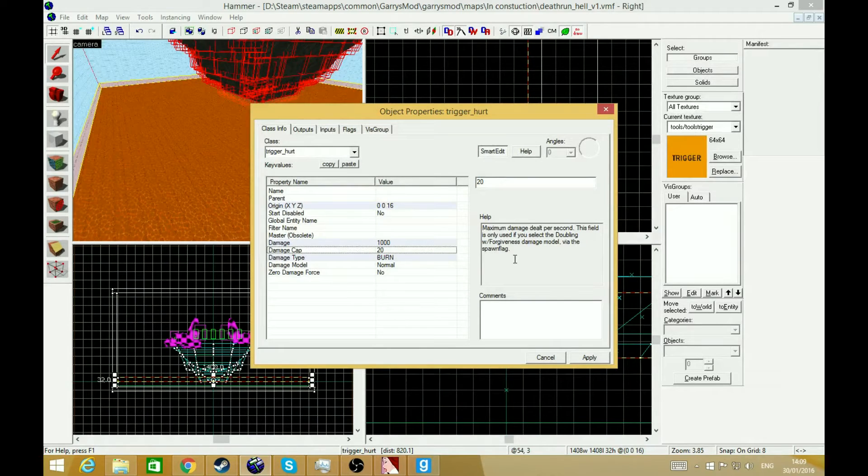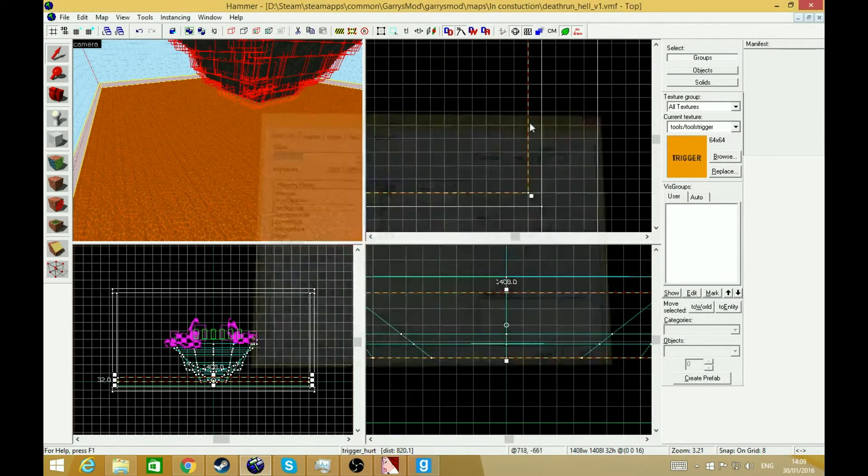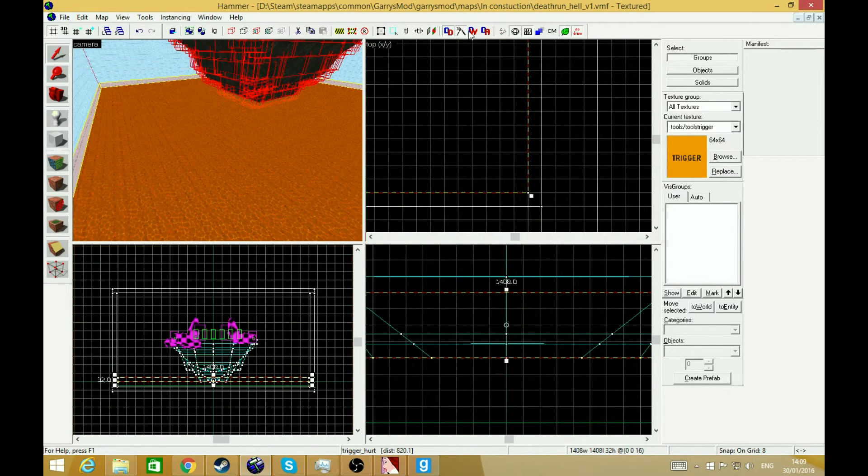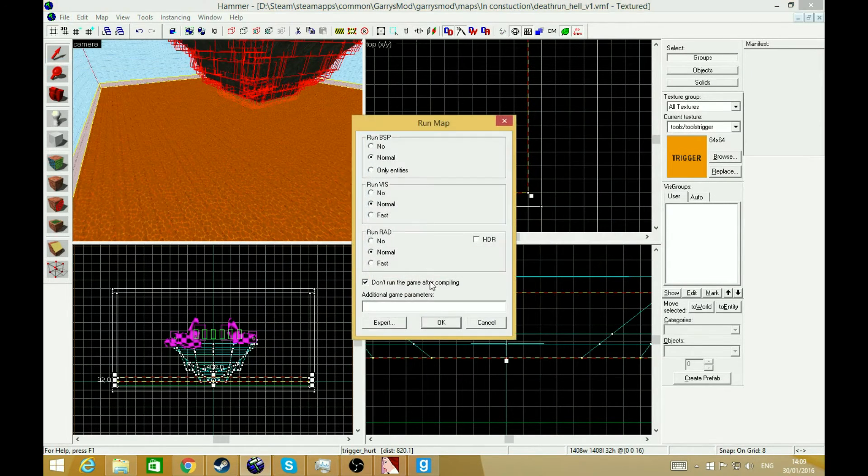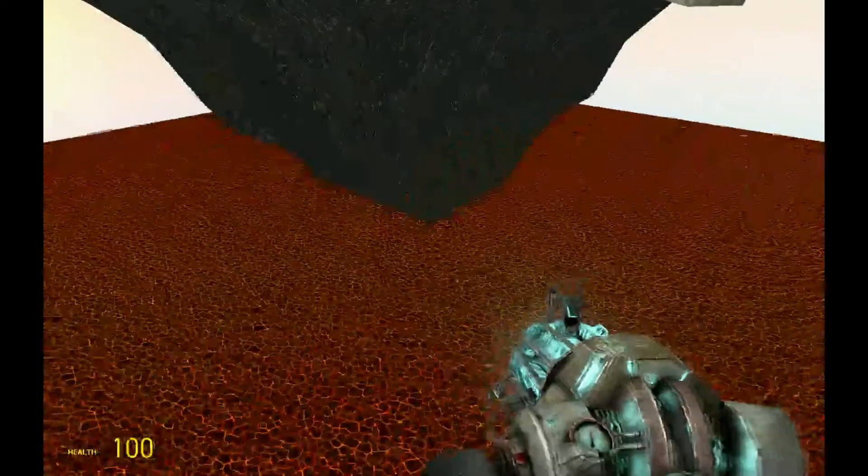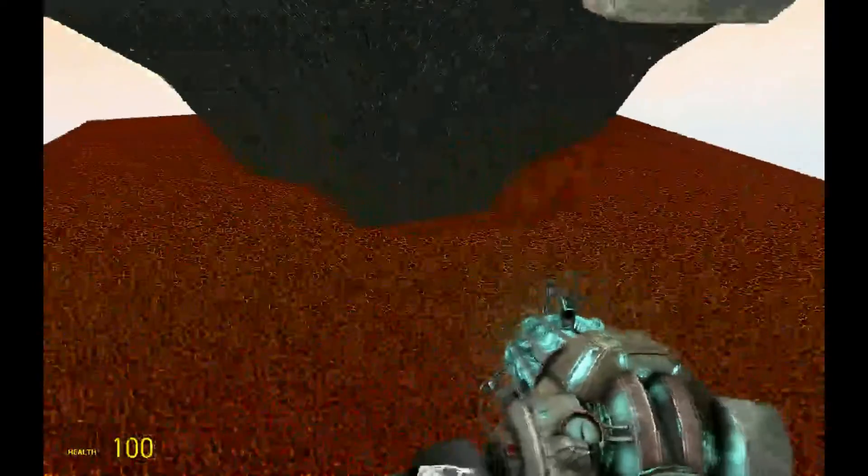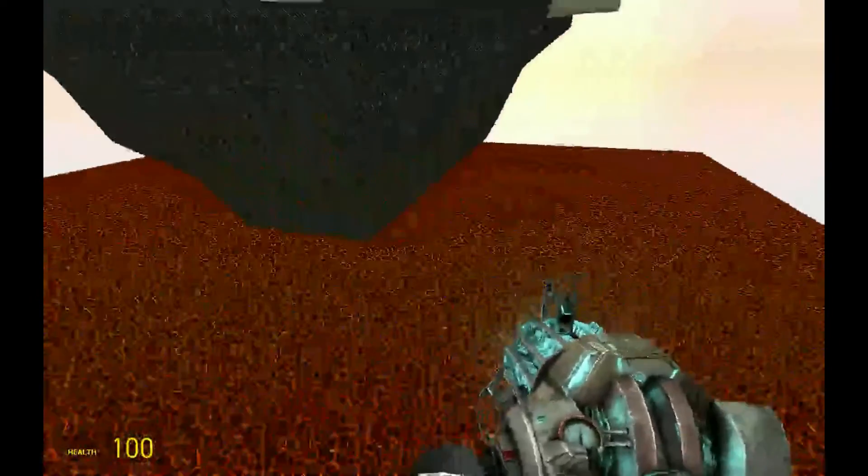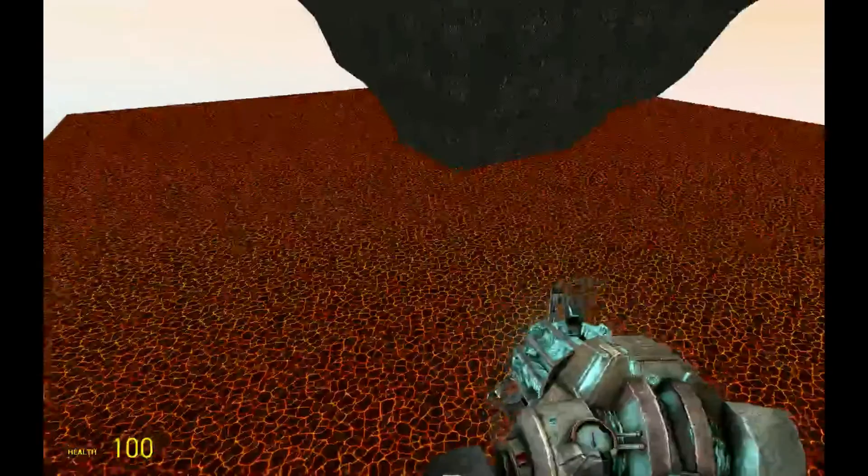If you run it in-game now, so if you save your map and run. Alright, I'm on the map. So if I just touch the lava right here, it should kill me.